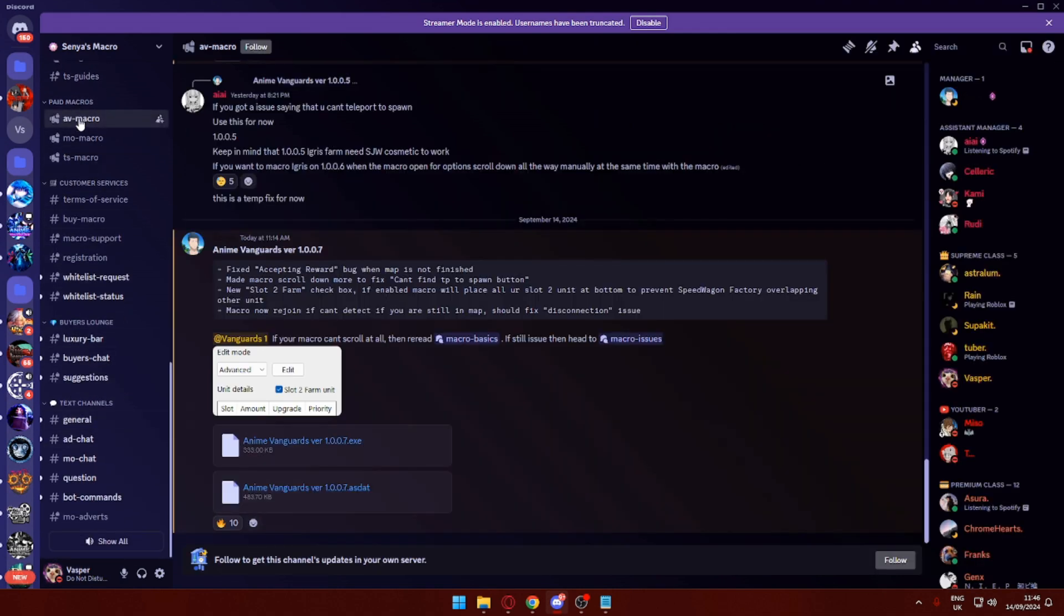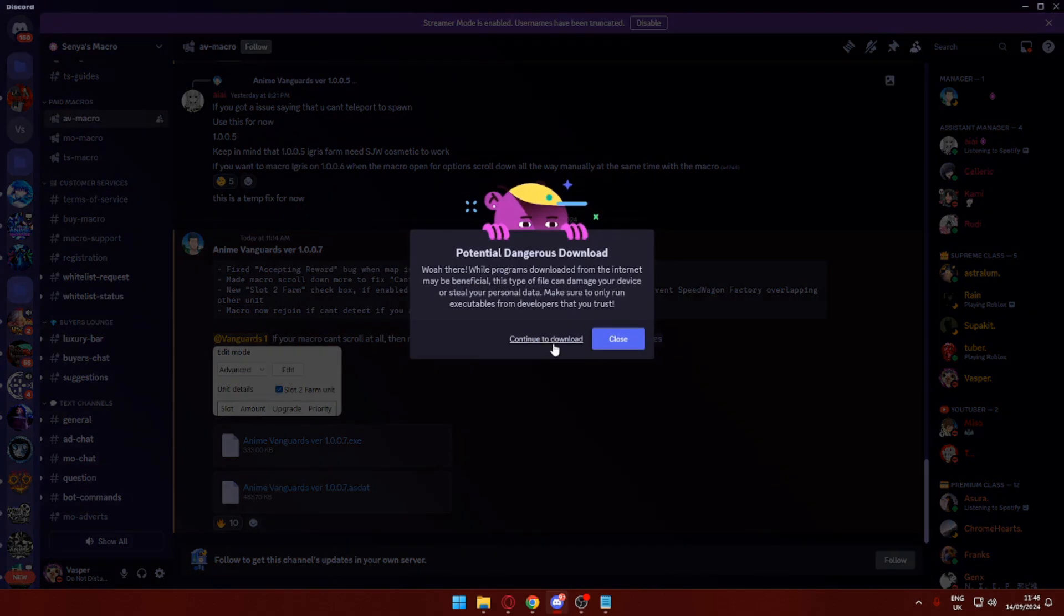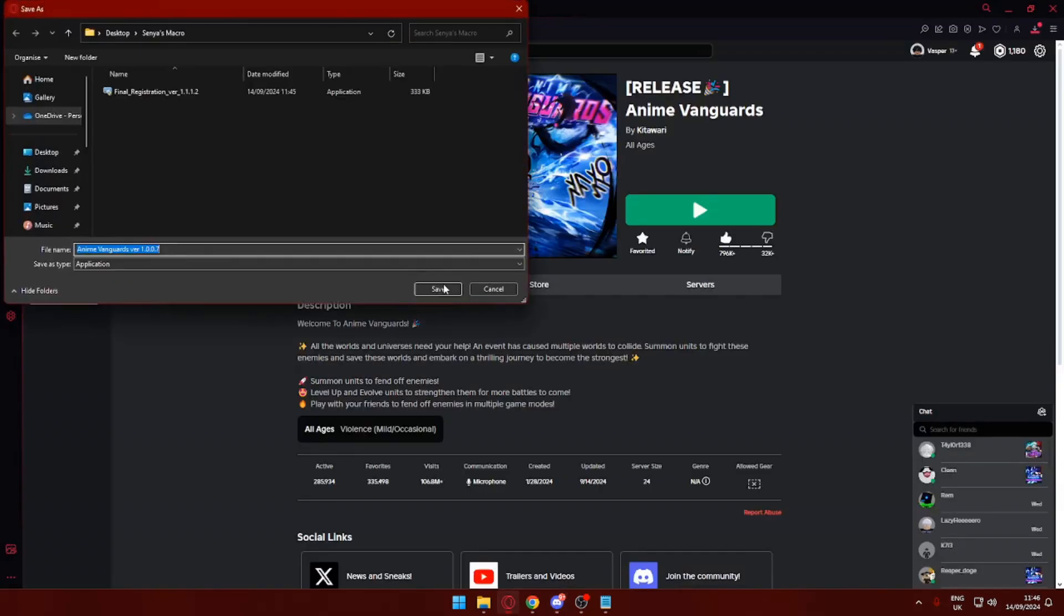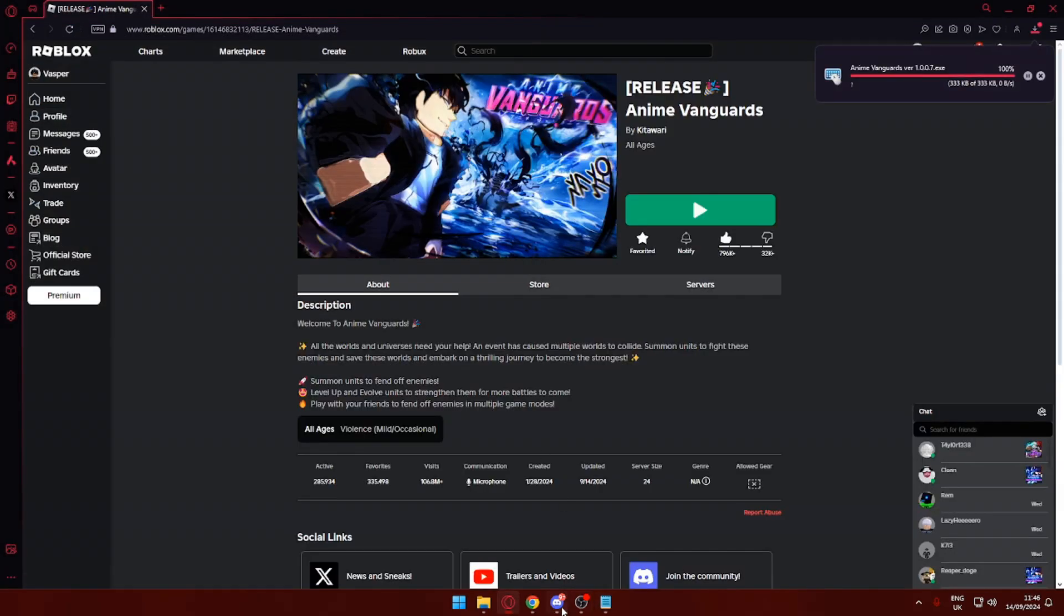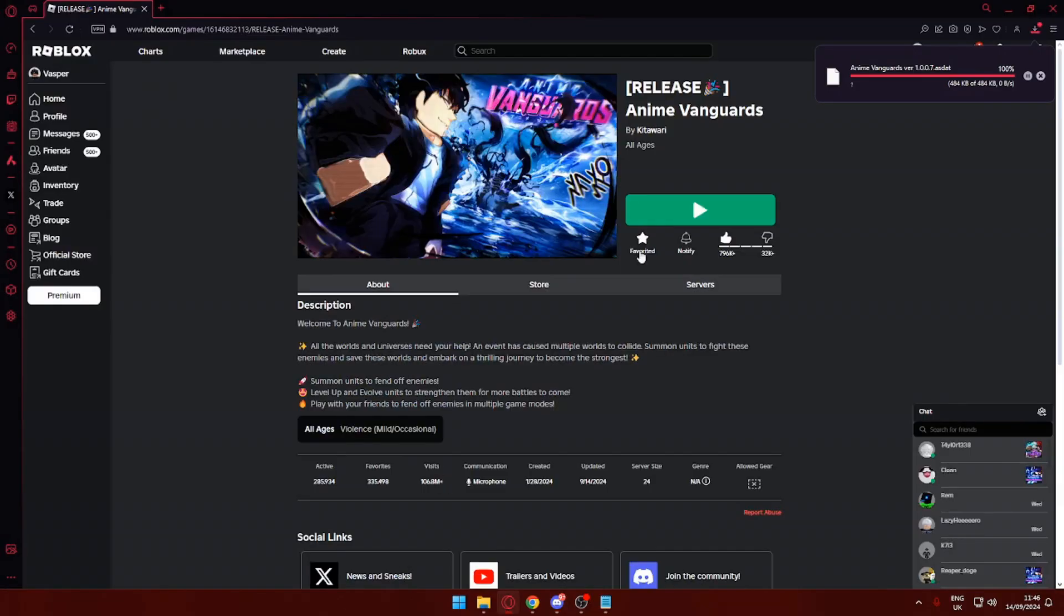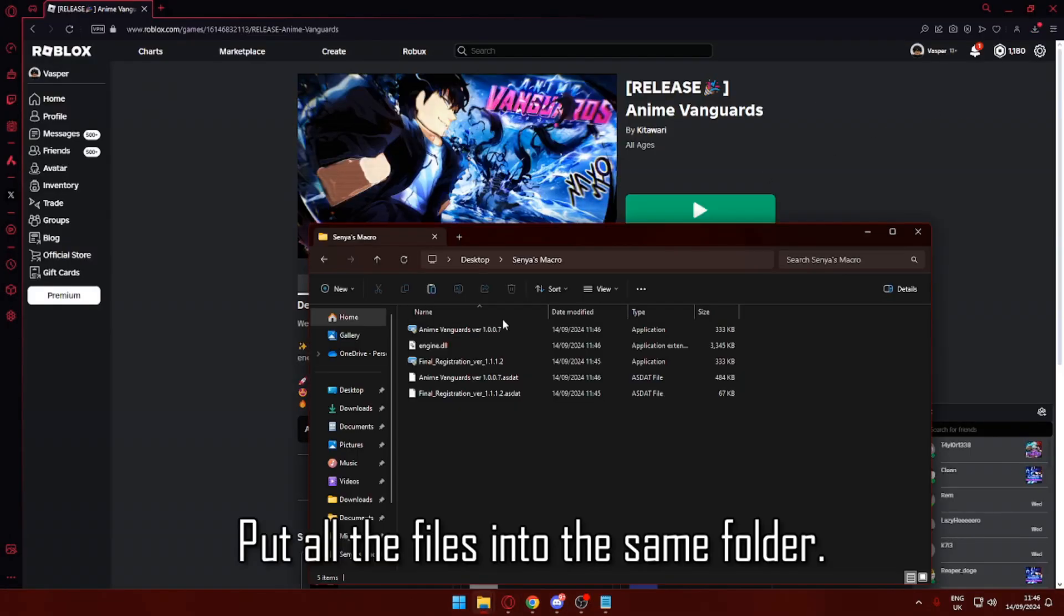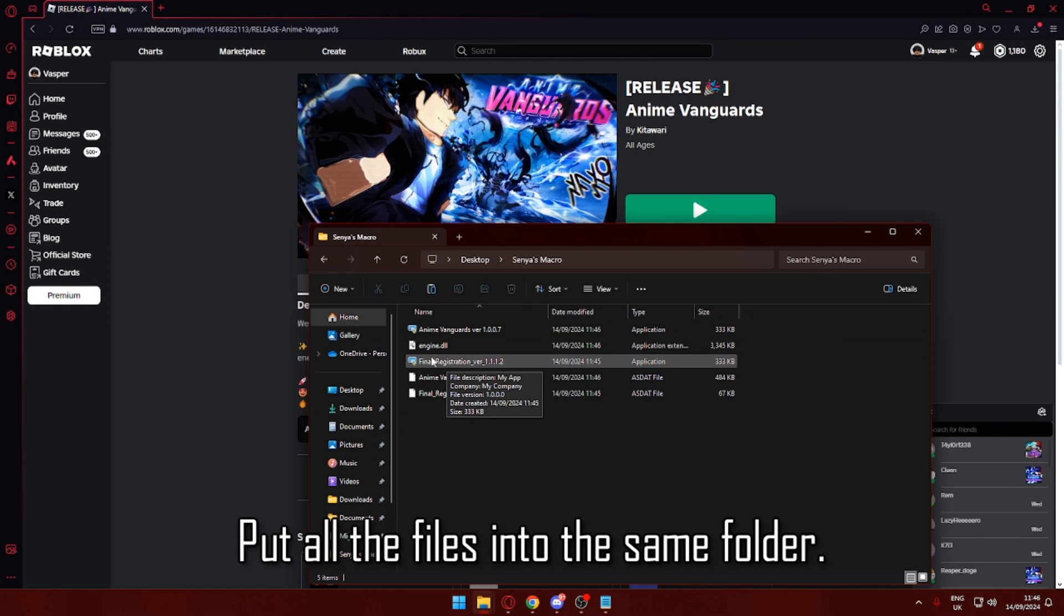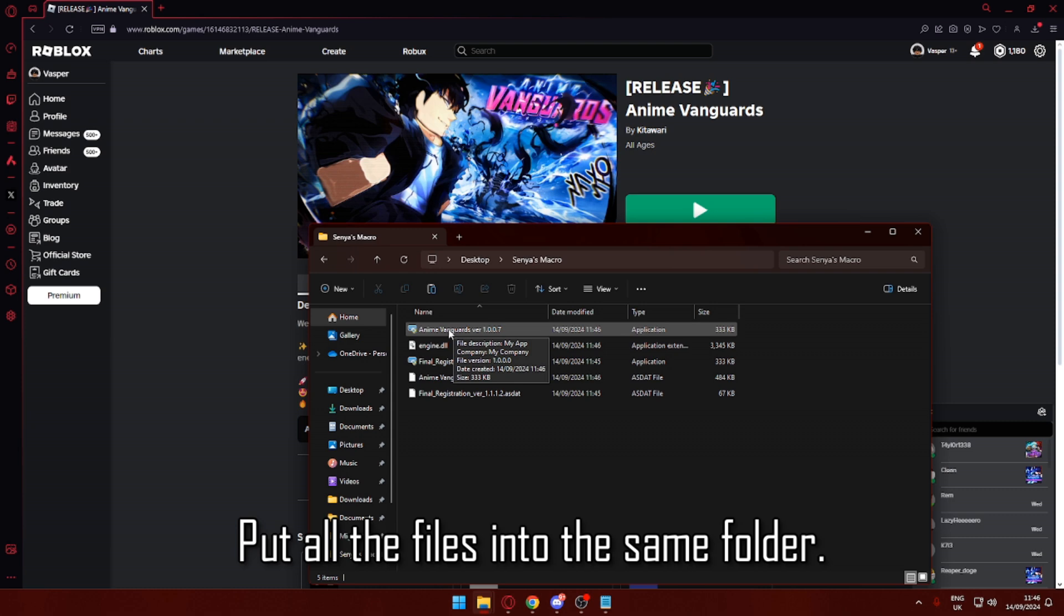I'm going to scroll down to the paid macro, so the ones I bought. I'm going to go to the Anime Vanguard, select the same destination as before, and download this one. Now what you want to do is run the final registration first, get yourself whitelisted, and then the next thing you can do is start opening up the Anime Vanguard macro.